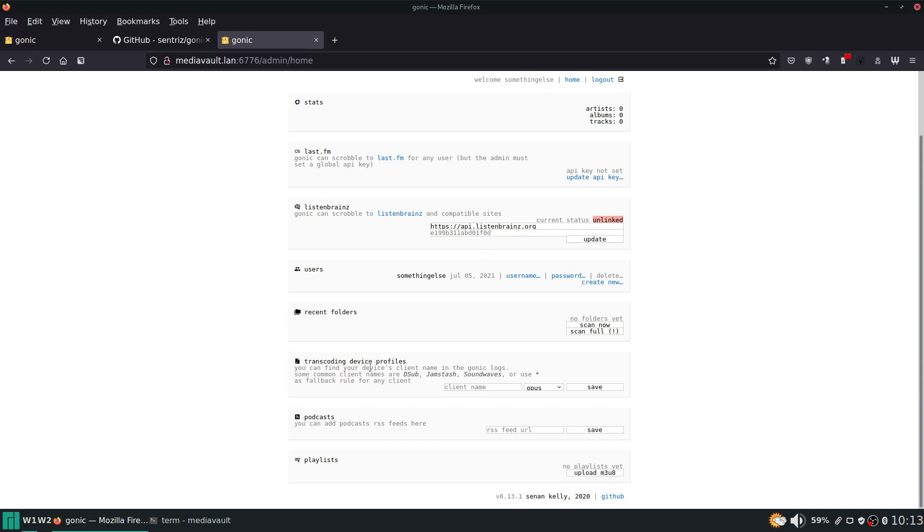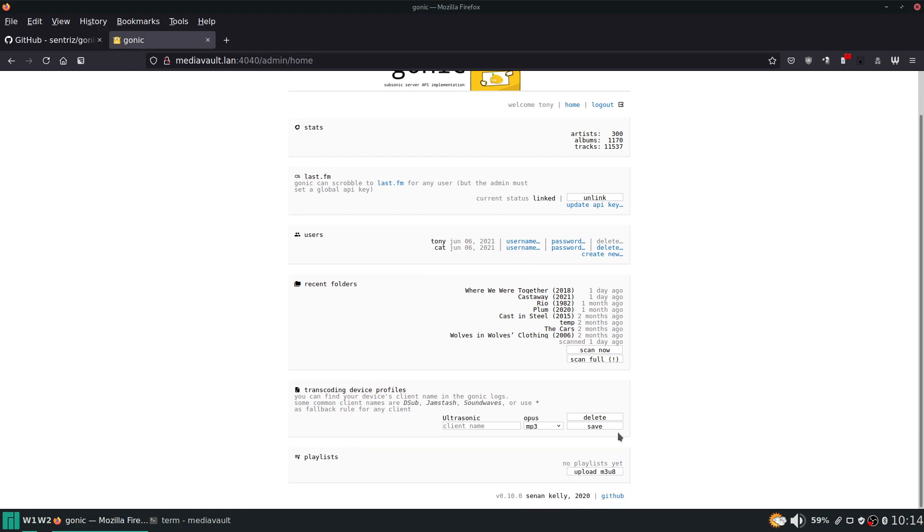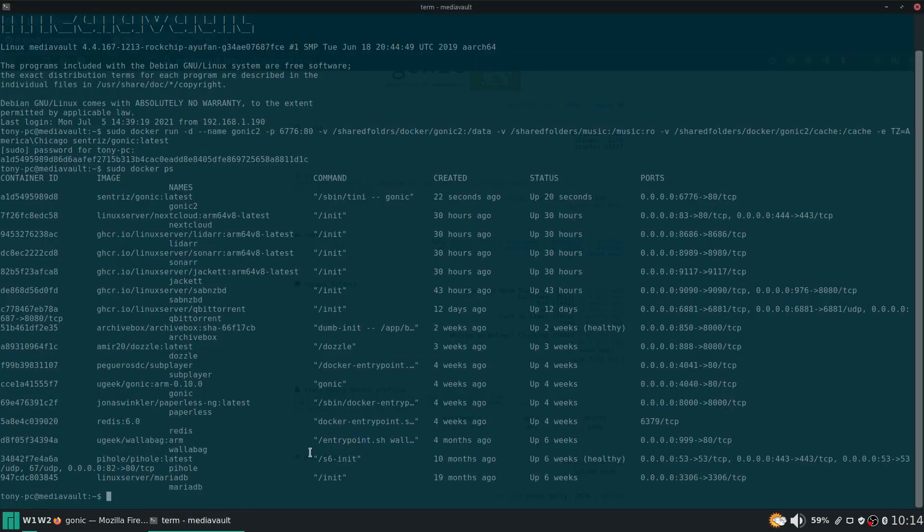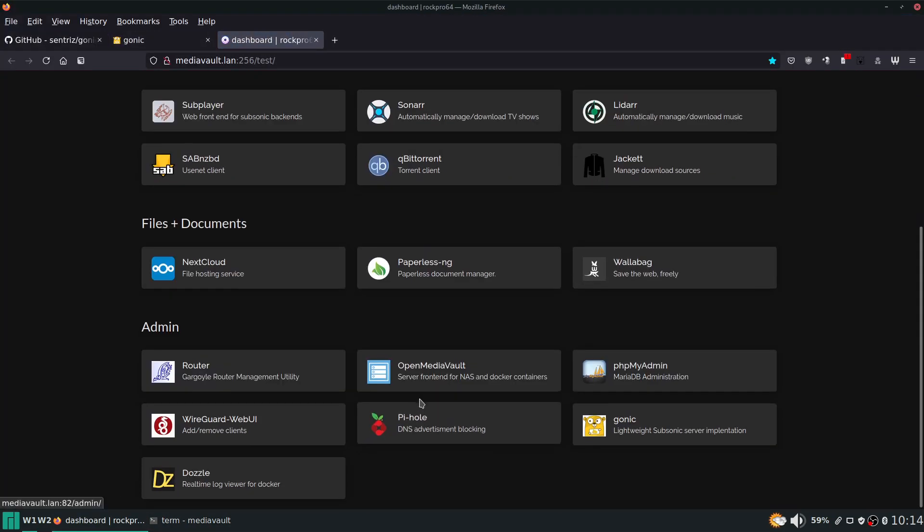Because you can see here - I know for a fact in airsonic you basically just click your client name from a drop down. And here it's saying you need to check the gonic logs to go and retrieve that information and type it in here, which is what I actually did. If we go back to my running instance you can see I typed in ultrasonic, set it to opus, hit save.